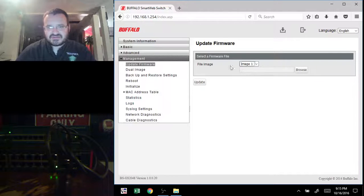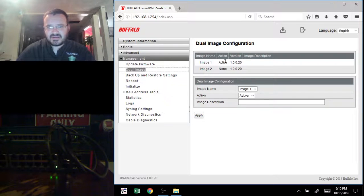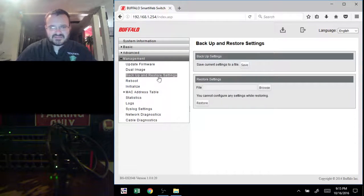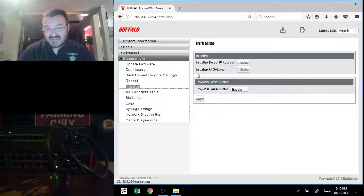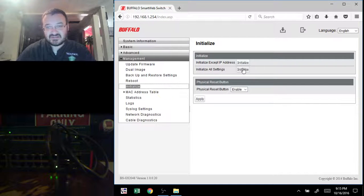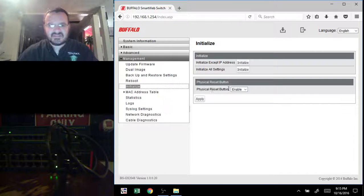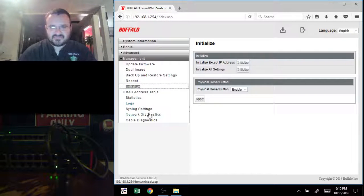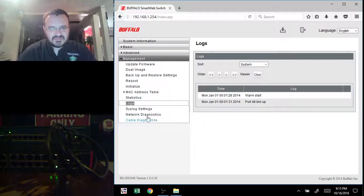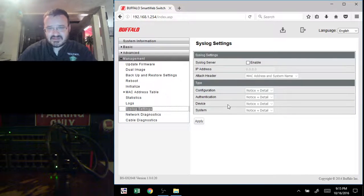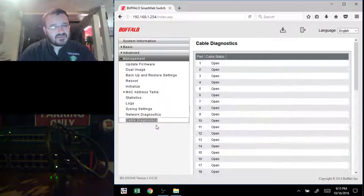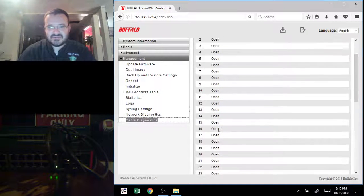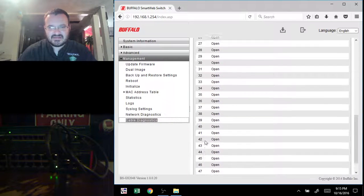I'm going to show you under here. This is where you would go to update your firmware. You can have a dual image kind of scenario here where you can have one configuration and one and another. You can back up your settings and restore your settings here. Initialize is also reset, basically. So what you're going to do if you want to reset the switch, you would click that and it would reset everything to defaults. You can also enable or disable the reset button on the front of the switch. You can check out the logs here if you want to. You can also set up a syslog server here, which is highly recommended. Network diagnostics, you can ping an address or traceroute an address. The other really cool thing is you can actually test cabling with the switch. So if you think you might have a bad cable somewhere, you can run a quick test on that.